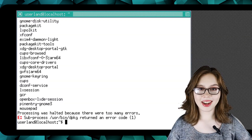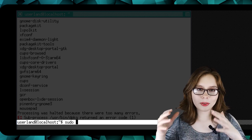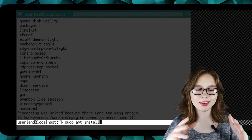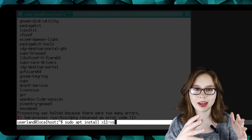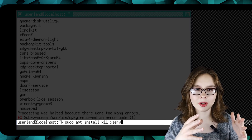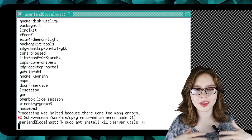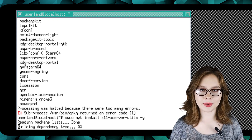Now we are going to do 'sudo apt install x11-xserver-utils -y'. This contains xserver utilities.